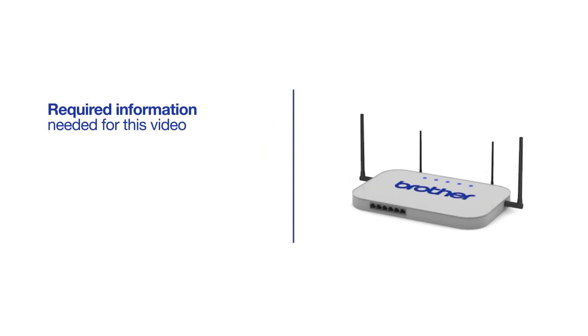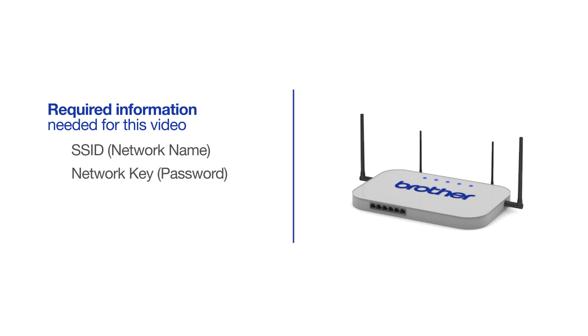You will need to gather some information about your wireless network in order to connect your machine. You'll need to know the SSID or network name of your router or access point, and you'll need to know your network key or password.